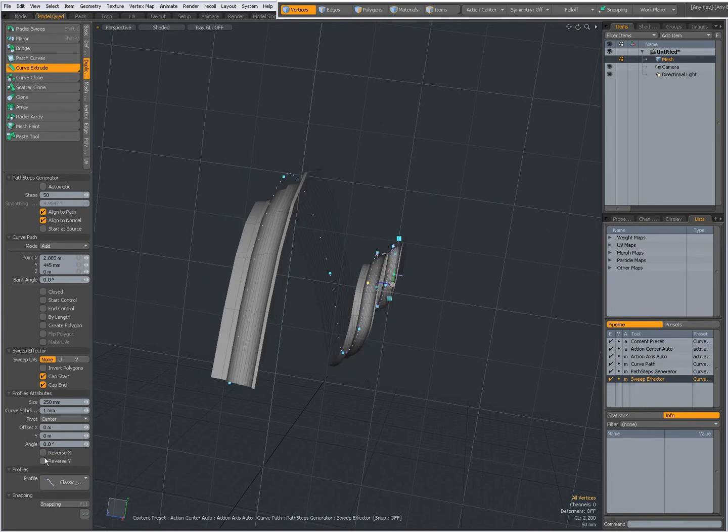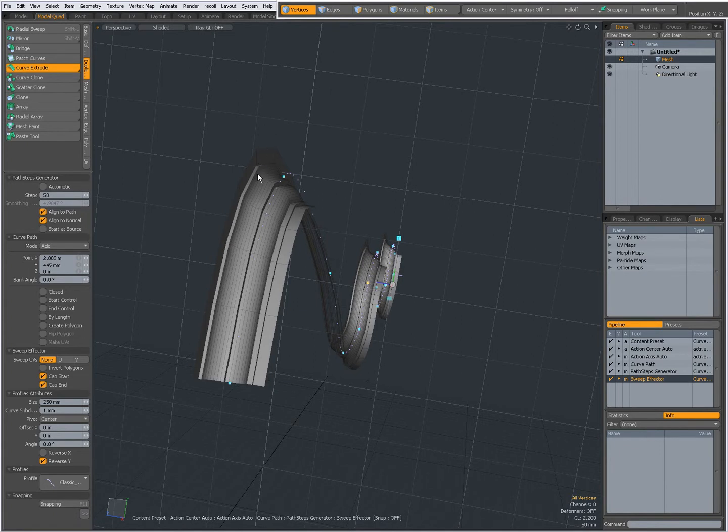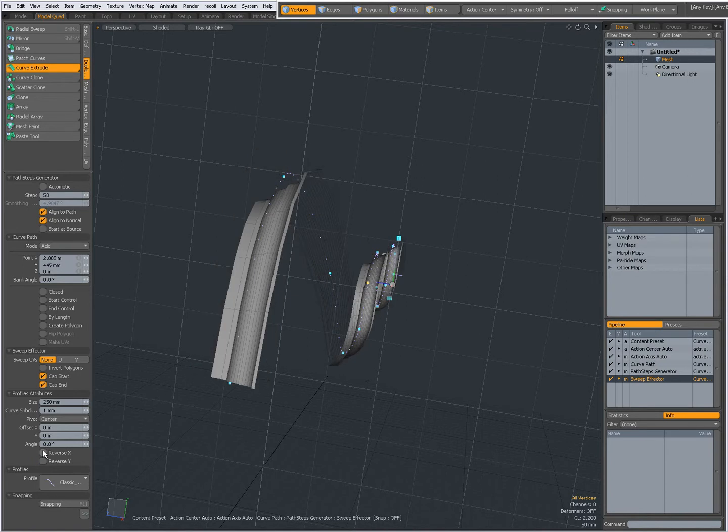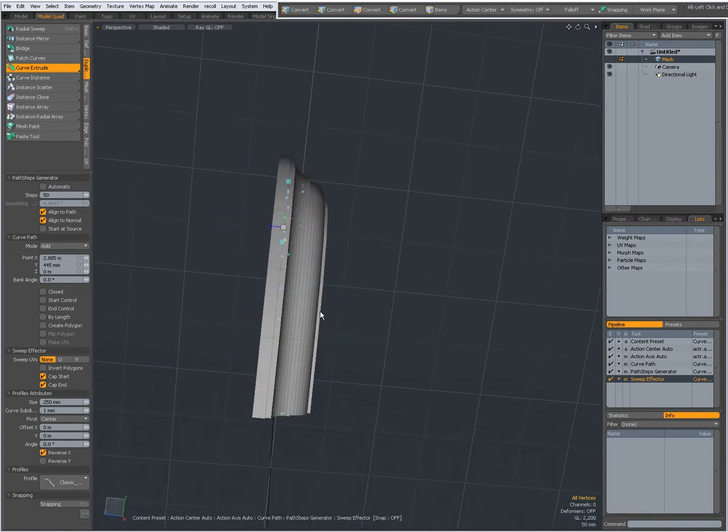Whereas with Reverse Y they stay vertical. So Reverse Y shifts the geometry in a certain way, and Reverse X also shifts the geometry in another way.